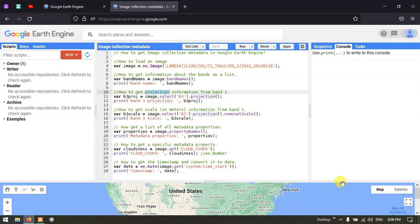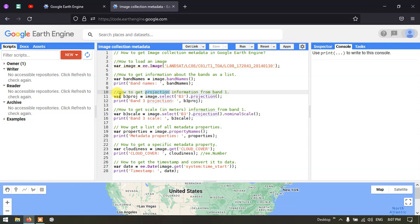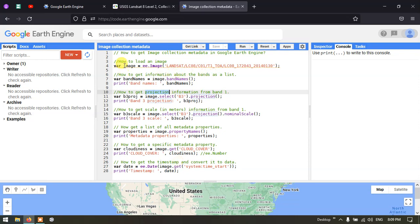Hello everyone, welcome to the channel. Today we will talk about different metadata collection in satellite images. We're going to use a Landsat 8 image, a TOA Collection 1 Tier 1. In this video I'm going to show you how to load an image in Google Earth Engine, how to get the band list, projection information, scale information, a list of all metadata, specific metadata properties, and how to get the timestamp and convert it to a date.